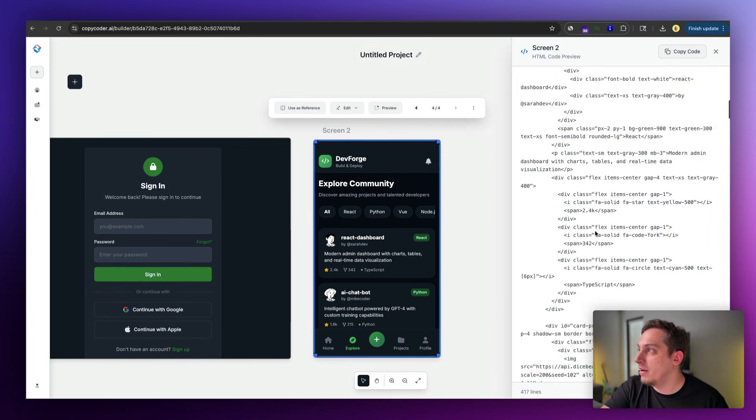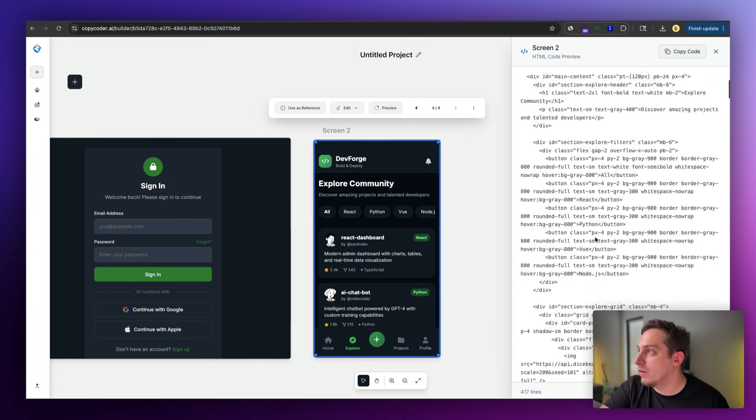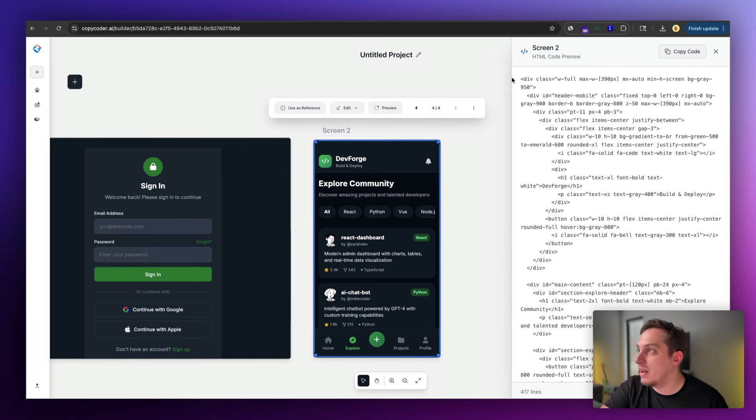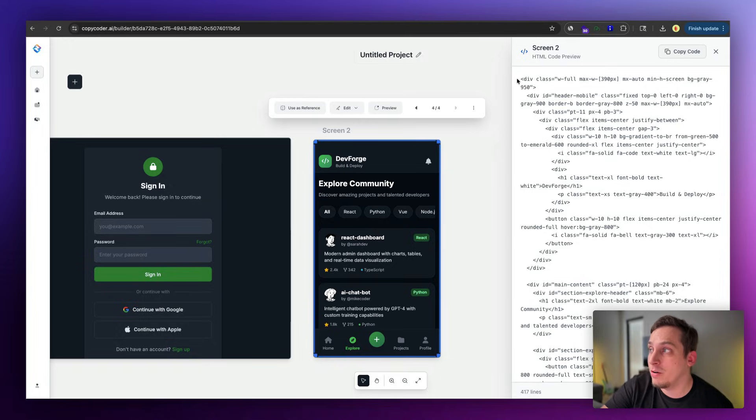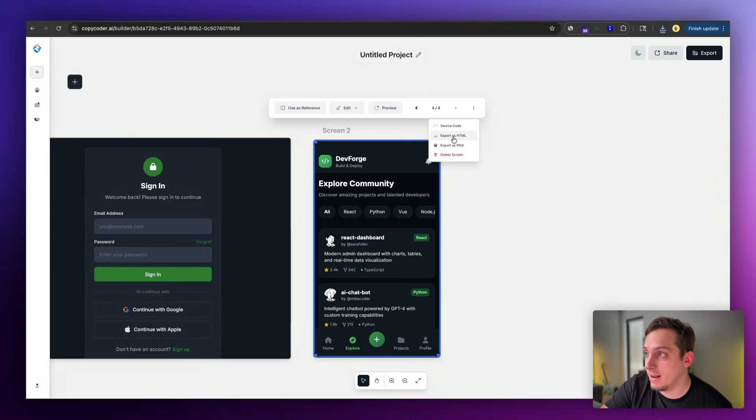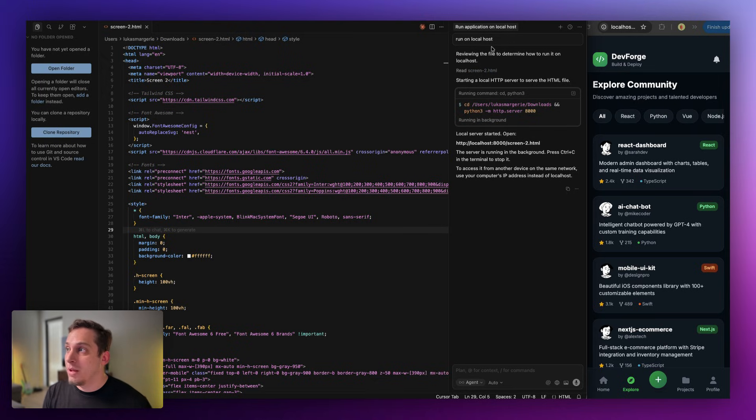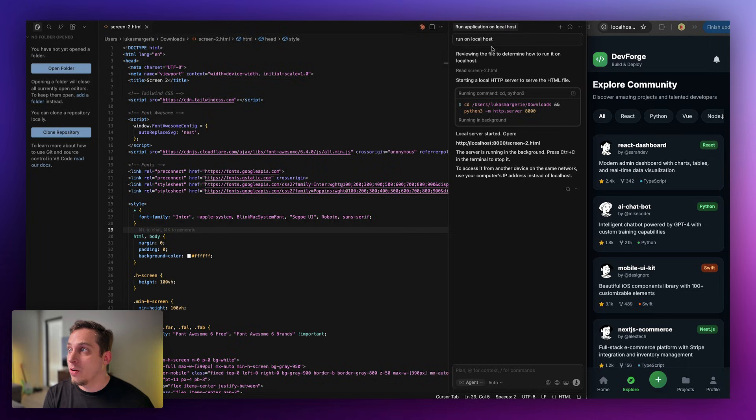We have the ability to copy the source code. So over here you can see the whole source code in HTML code format. And over here we have the ability to export as an HTML. So I'm just going to go ahead and click on that. And then once you have the file inside of your downloads, you can just simply right-click and open in Cursor, and you get something looking like this.